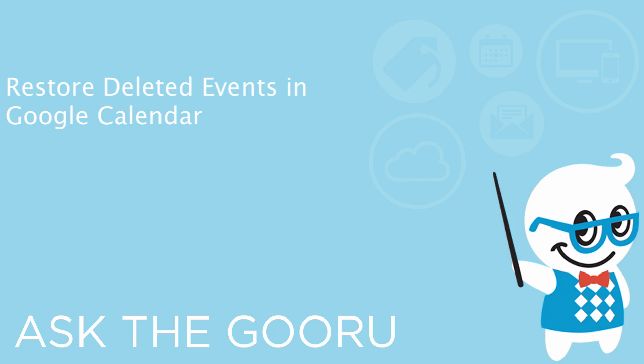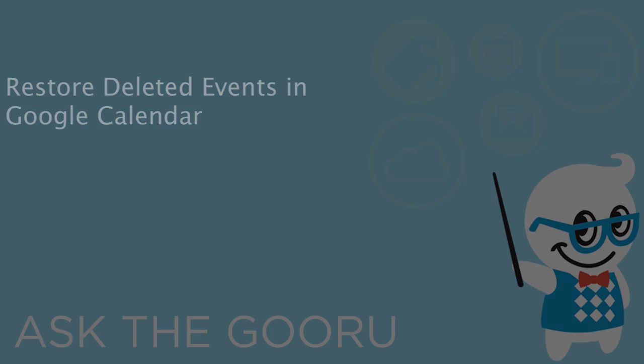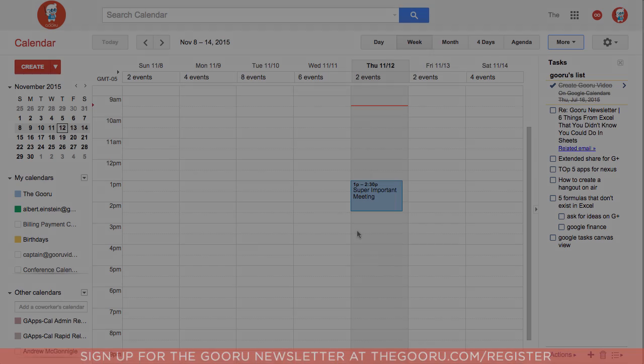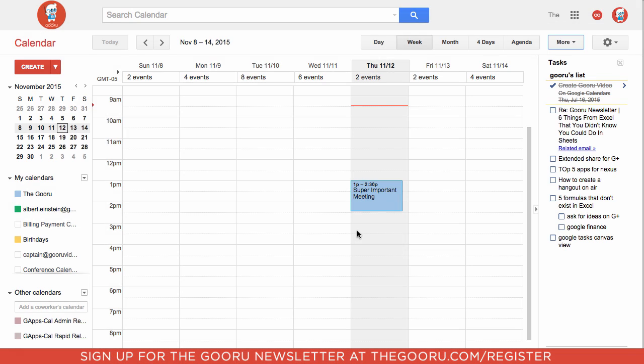Hi, welcome back to The Guru. Today I'm going to show you how to restore deleted calendar events. This is a new feature — a trash folder for Calendar — which has always been there for Drive and Gmail, but it's a new addition to calendars. So let's take a look at how this works.